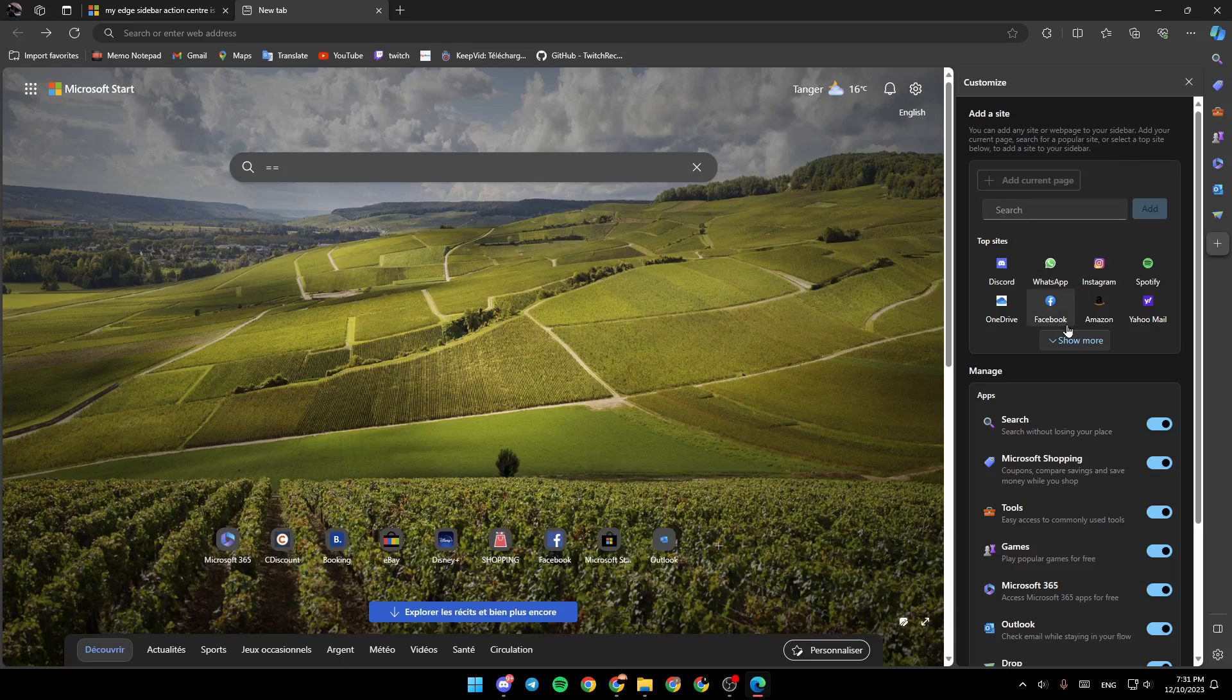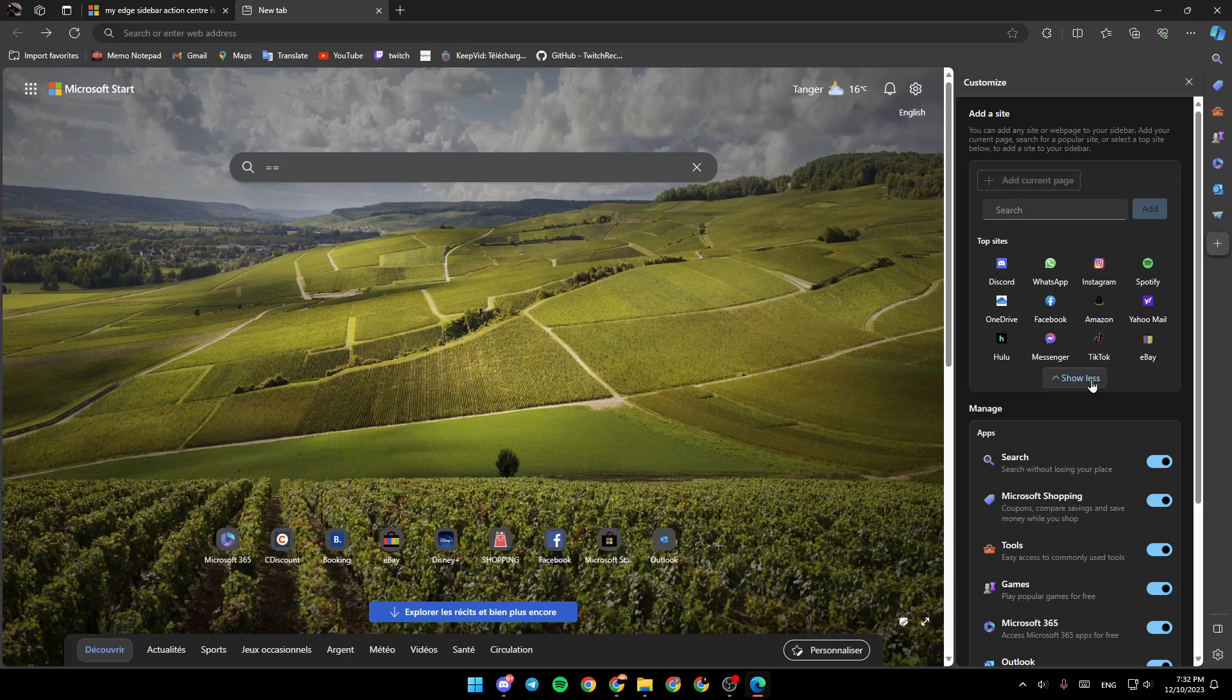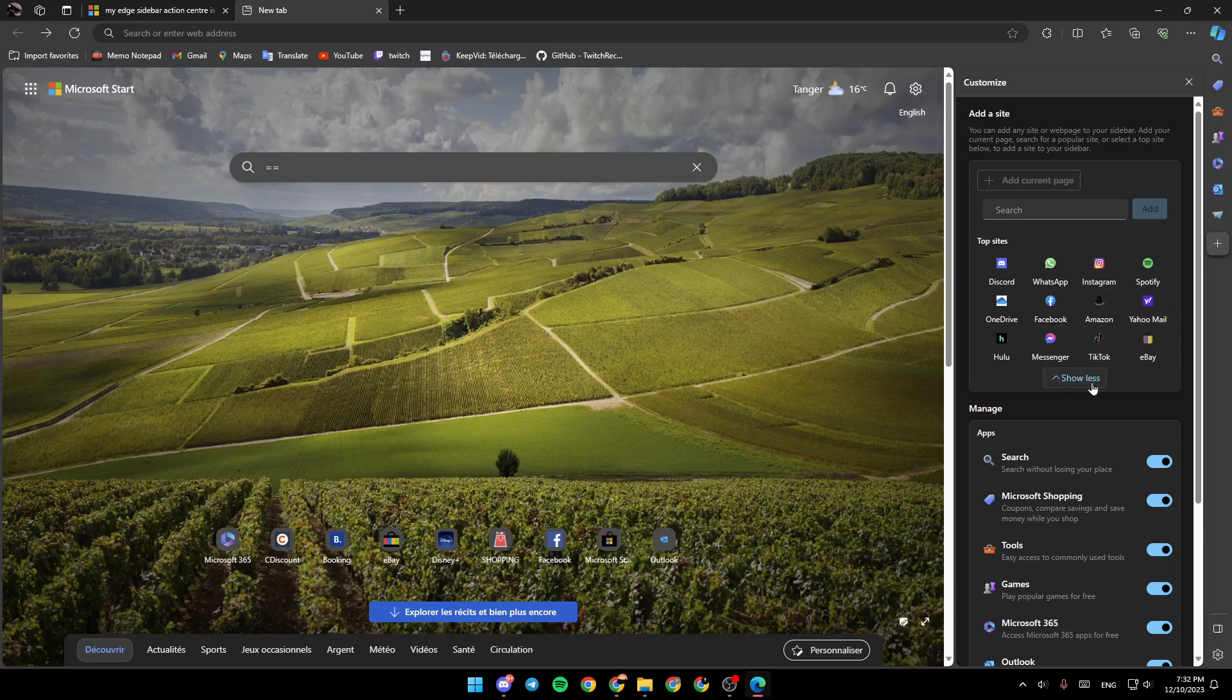Right here, you're going to find some top sites like Discord, WhatsApp, Instagram, Spotify, OneDrive, or so on. Click on Show More to see more of the top sites.